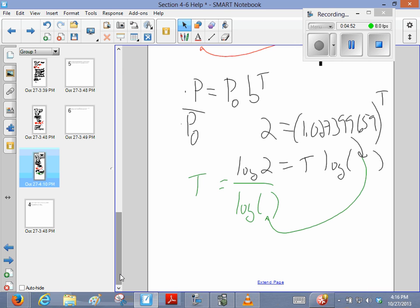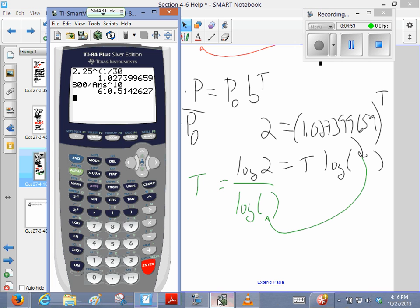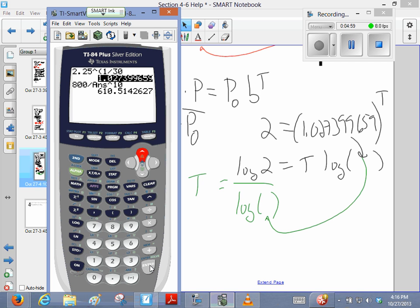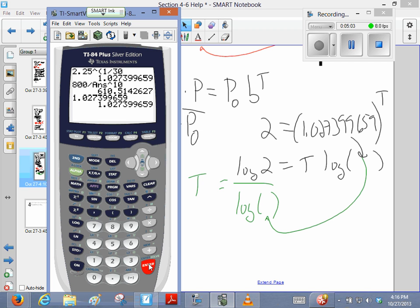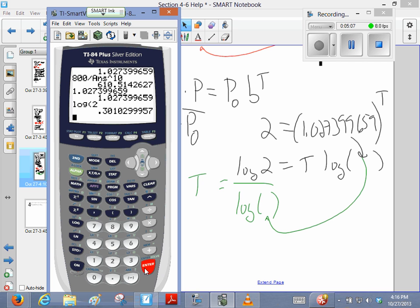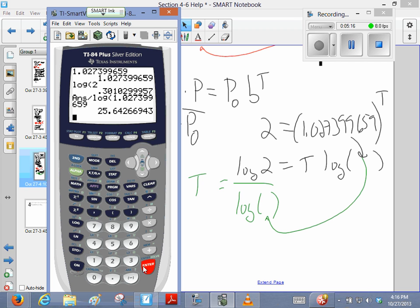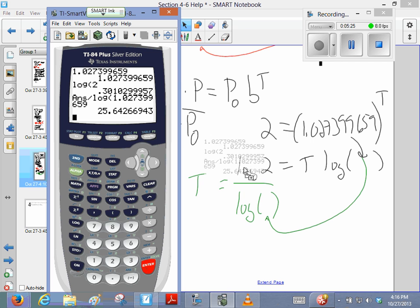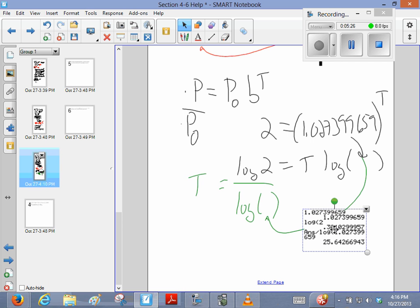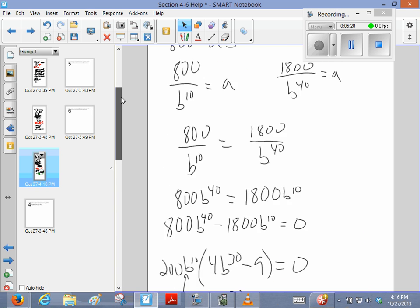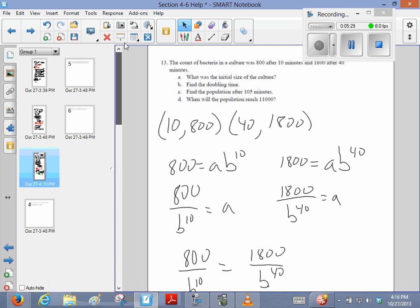So on my calculator, let's see. I'm going to bring that down lower, just so that I can have it. Now, I'm going to take the log of 2, divided by the log of that number, and that tells me 25.6 minutes.